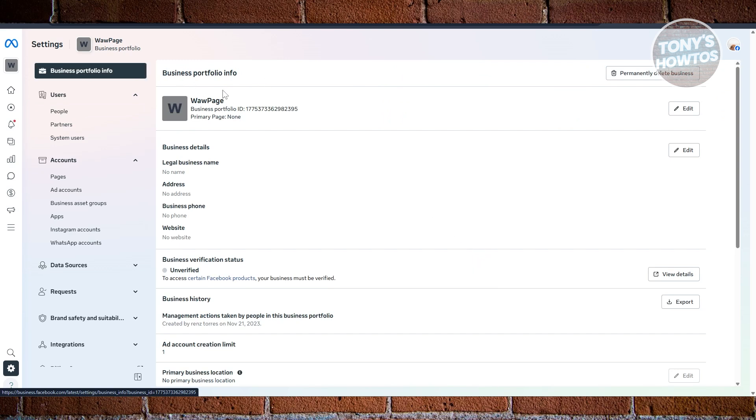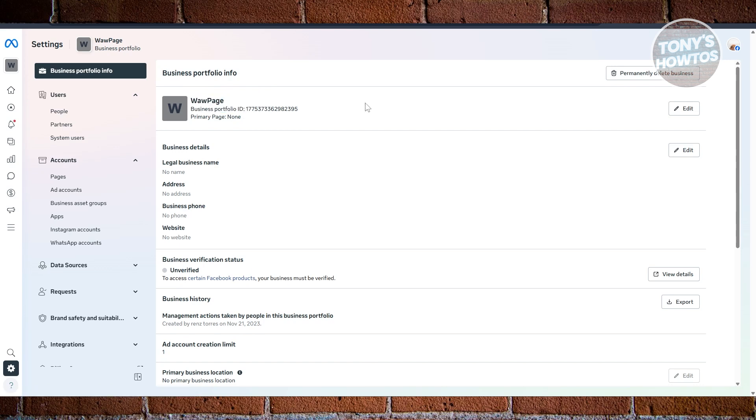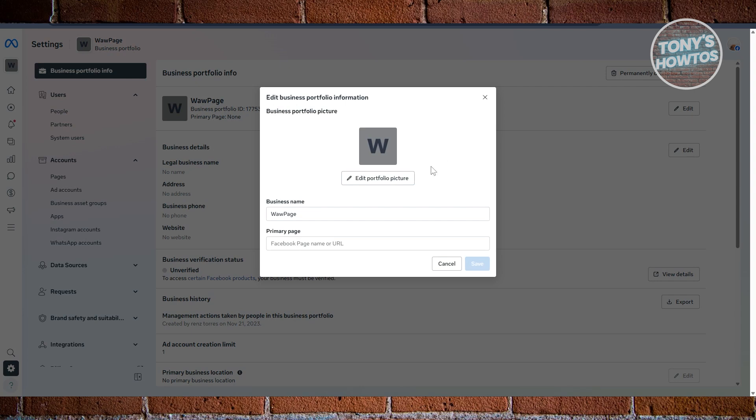What you need to do is go to the very top here. You have the name itself, the portfolio ID, the primary page, but at the right most side here, you have your edit button. Let's go and click on it.